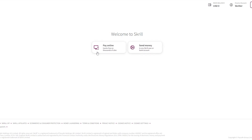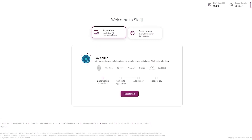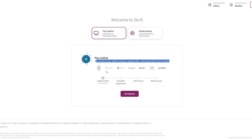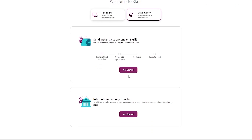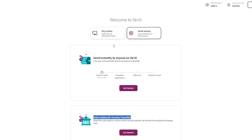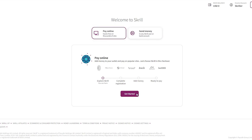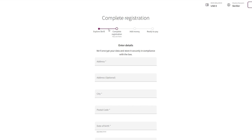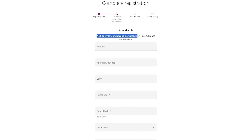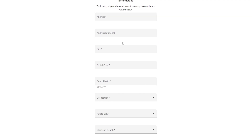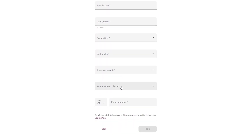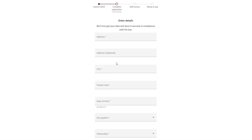Let's say we want to pay online — clicking that shows we need to add money to our wallet and pay on popular sites by choosing Skrill at checkout. There are four steps: explore Skrill, complete registration, add money, and you're ready to pay. To complete the registration, we have to fill out our address, city, postal code, occupation, nationality, source of wealth, and primary intent of use.